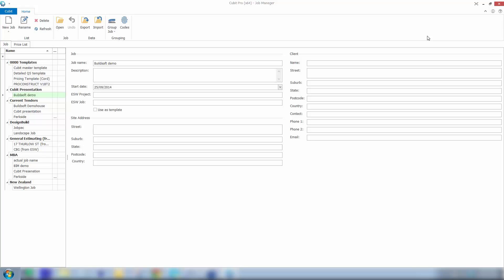These columns were traditionally used to sort an estimate's information by level or building or perhaps by trade package or accounting code.